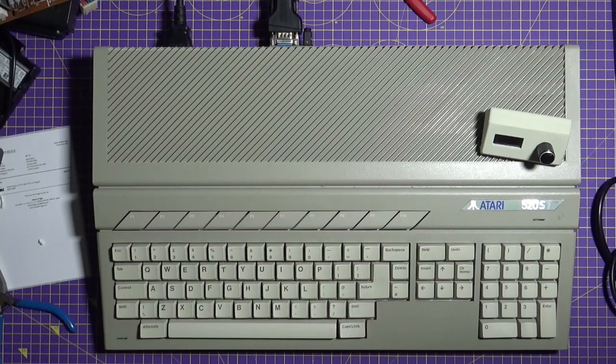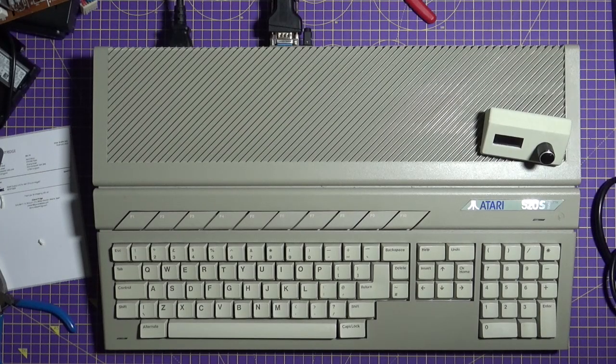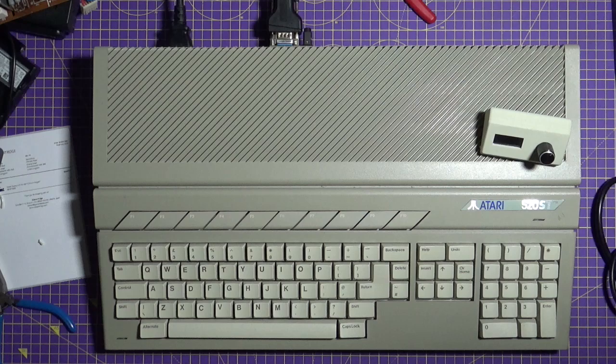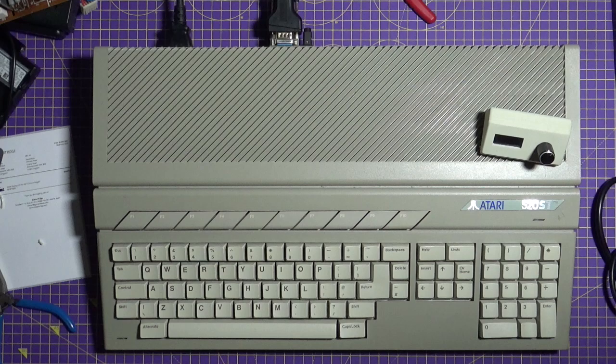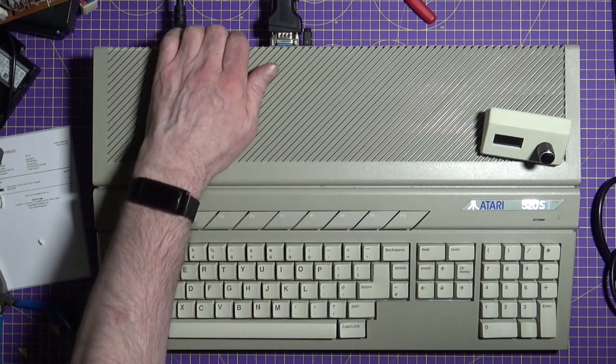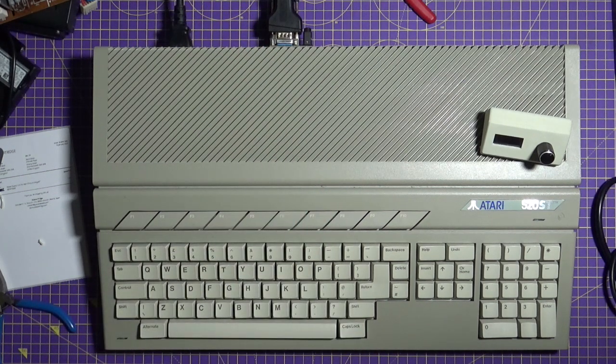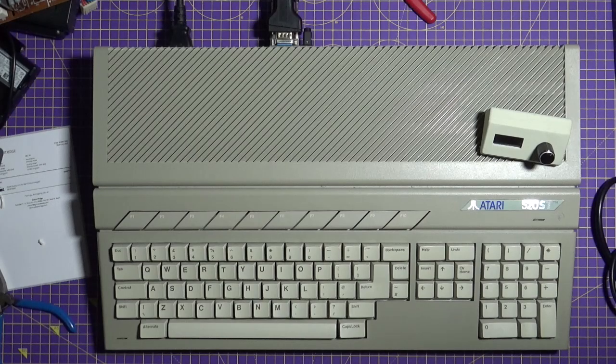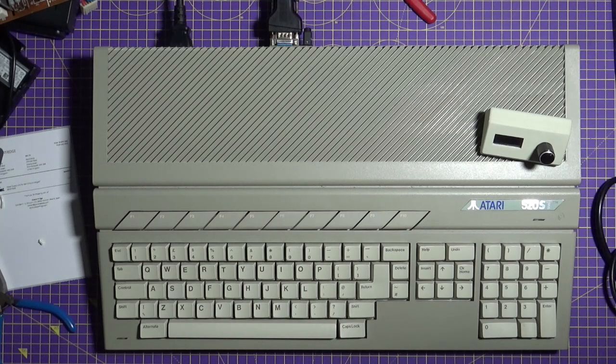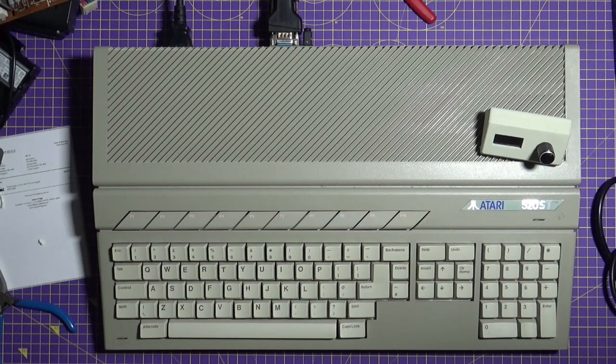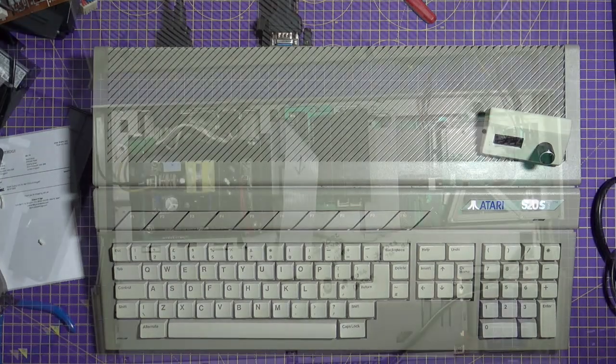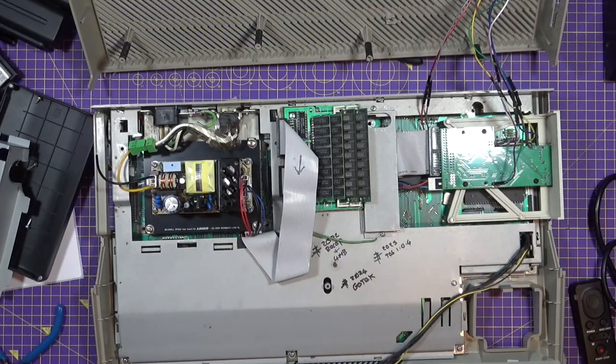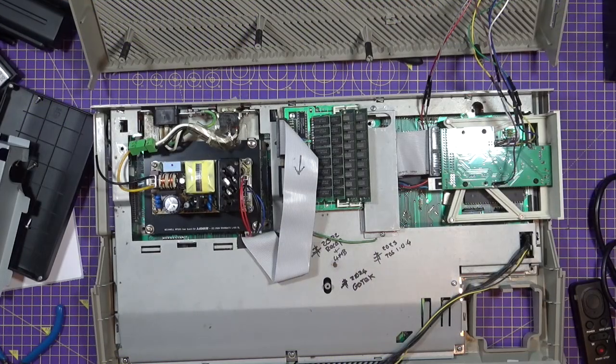It's time to reassemble our ST and test it. I'm not going to show this as reassembling is really just the reverse of disassembling. But I'm not going to screw the case together until I know it's working. I've connected my ST to power and to a monitor. Let's do the bravery test. And it doesn't work. Yeah, but that's why I didn't screw the case up before I tested it.